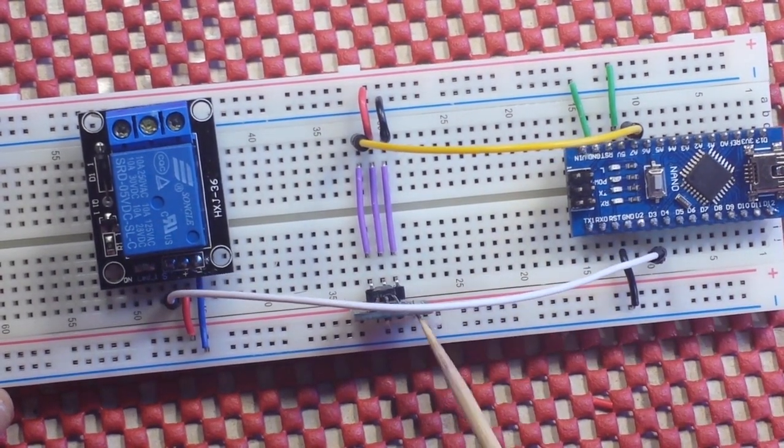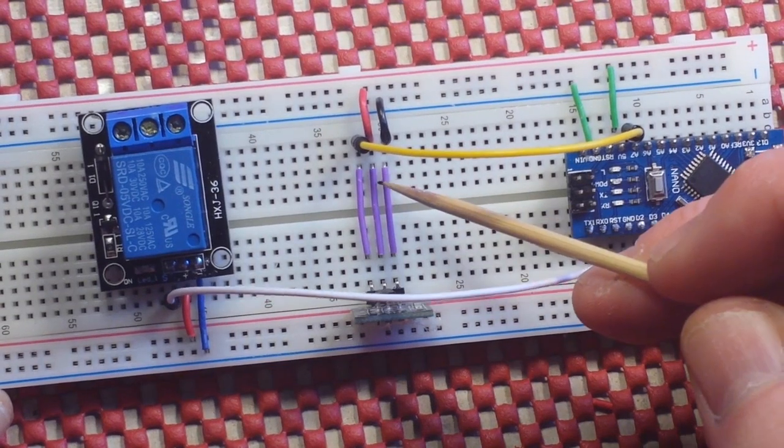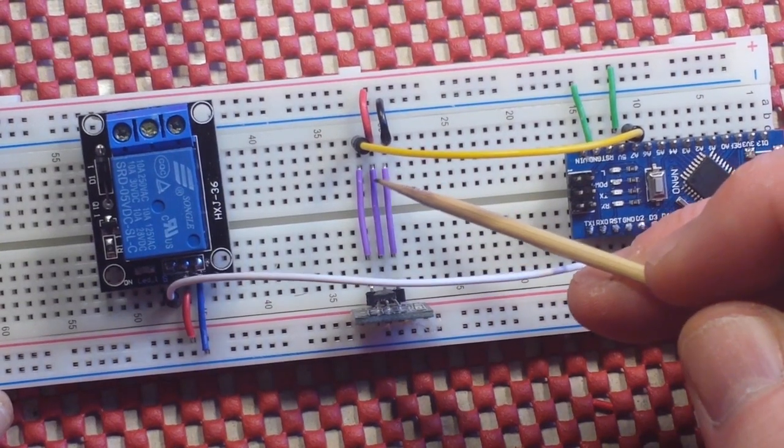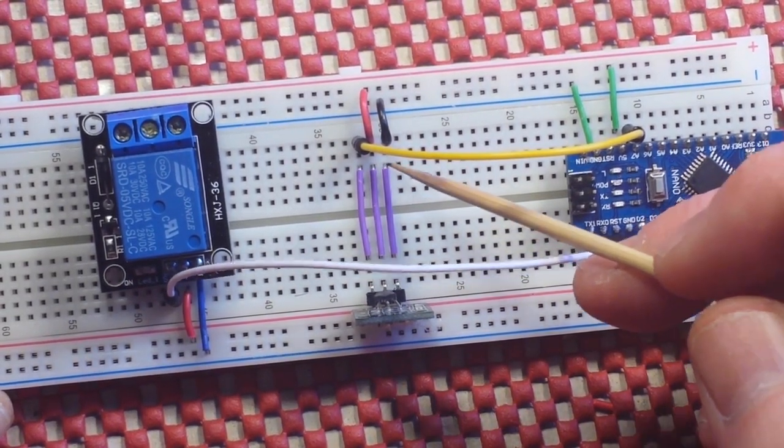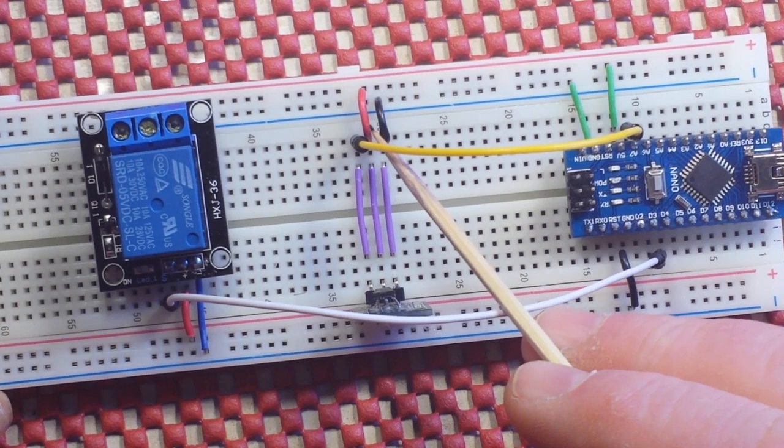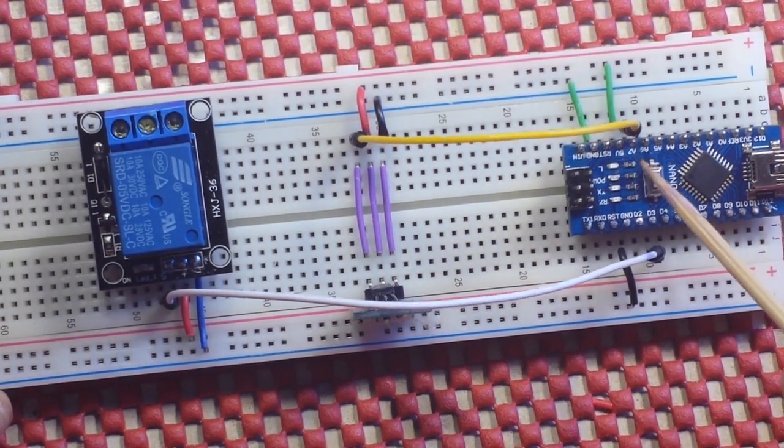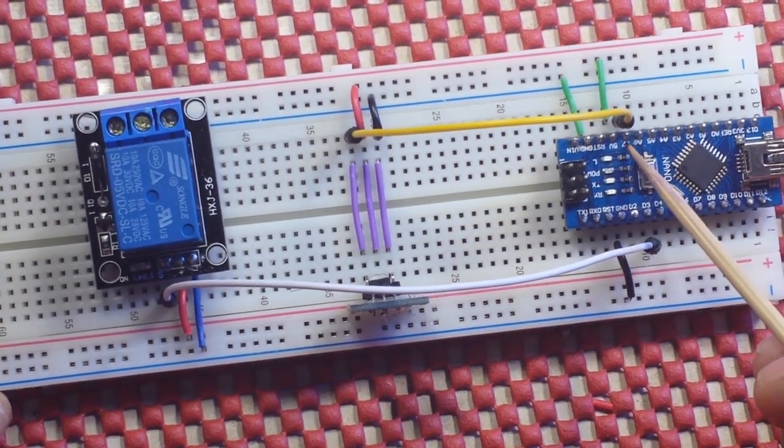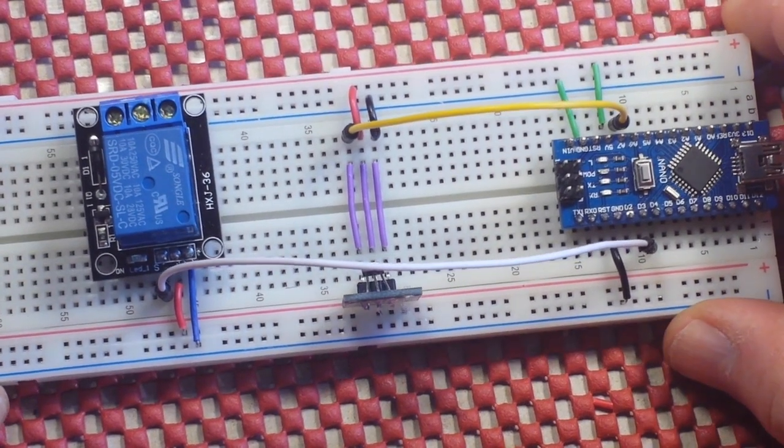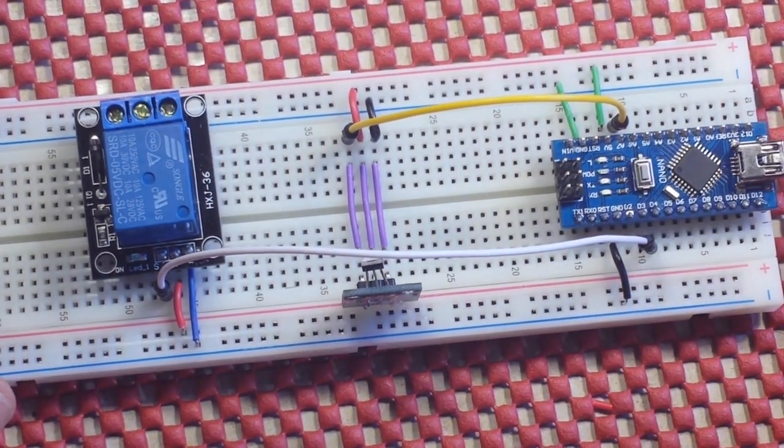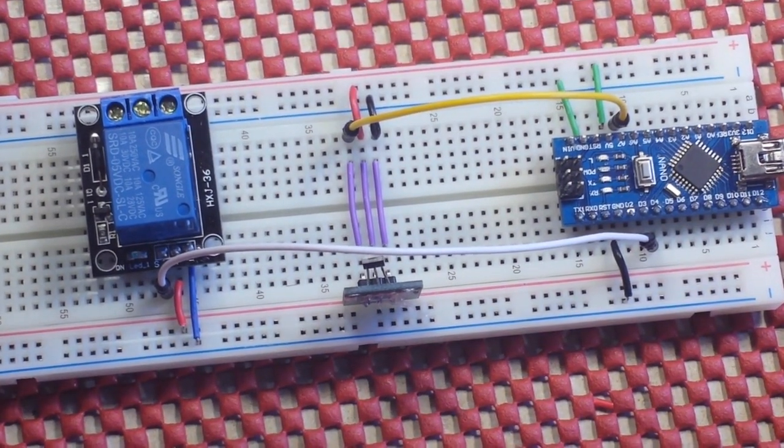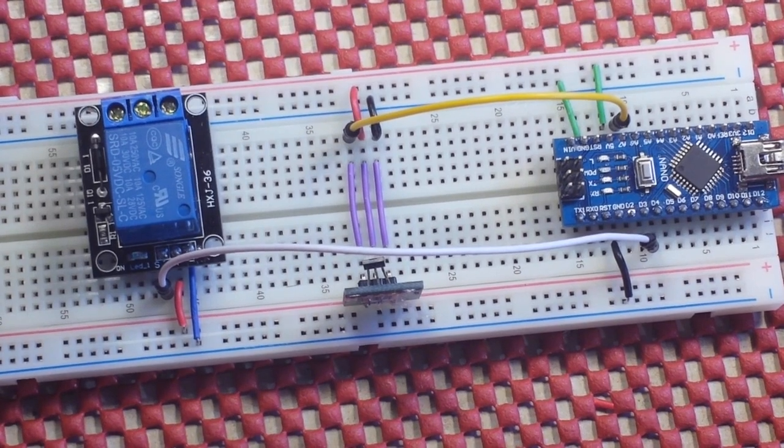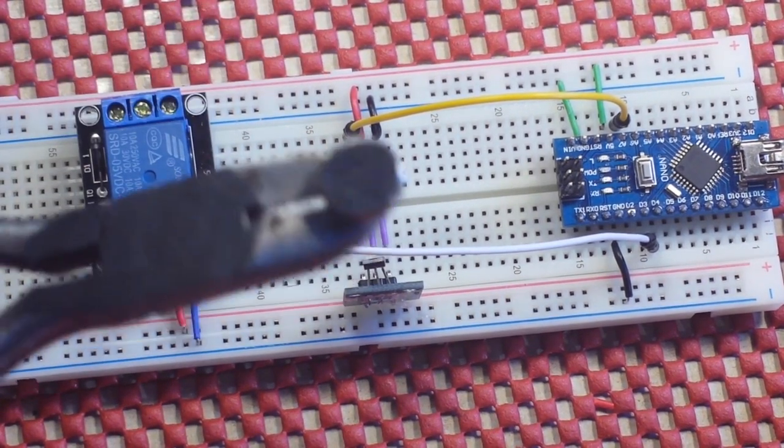Now our Hall effect sensor also has plus 5 volts, ground, and its analog output is tied over to A7. And of course you can tie that to any analog pin you like.